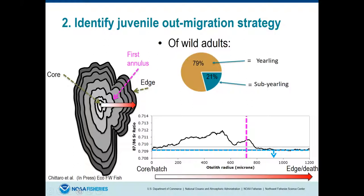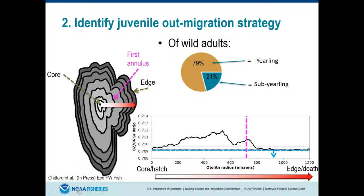79% of adults were estimated to be the yearling strategy — a dramatic shift. At the time of listing, sub-yearlings were assumed dominant. A 2005 paper by Billy Connor estimated yearling contribution at about 45%; Jens Hegg's paper five years ago estimated 65%. There's a slow march of increasing yearling proportion, with important management ramifications, since current dam operations are still geared toward the assumption that sub-yearlings are the dominant out-migrating group.